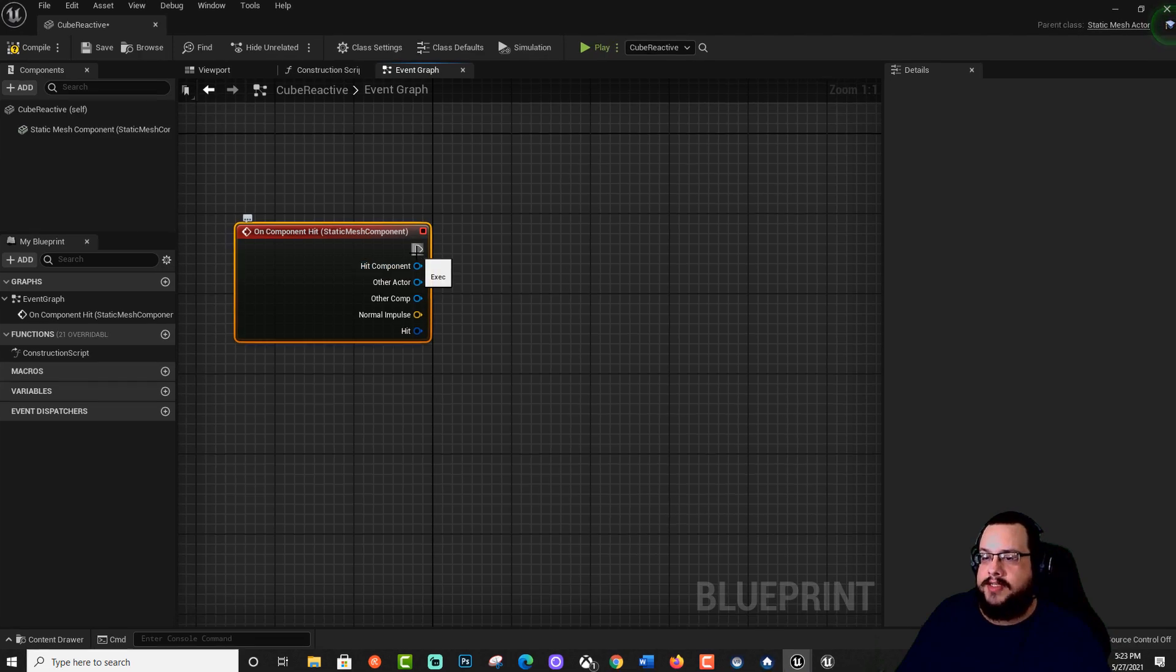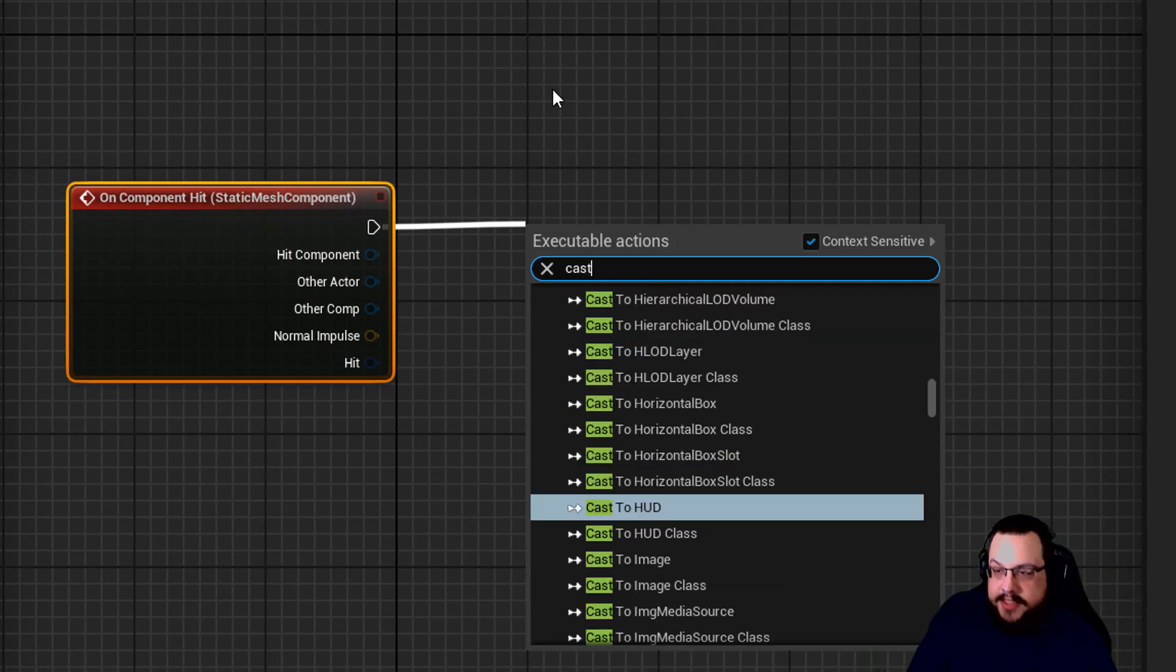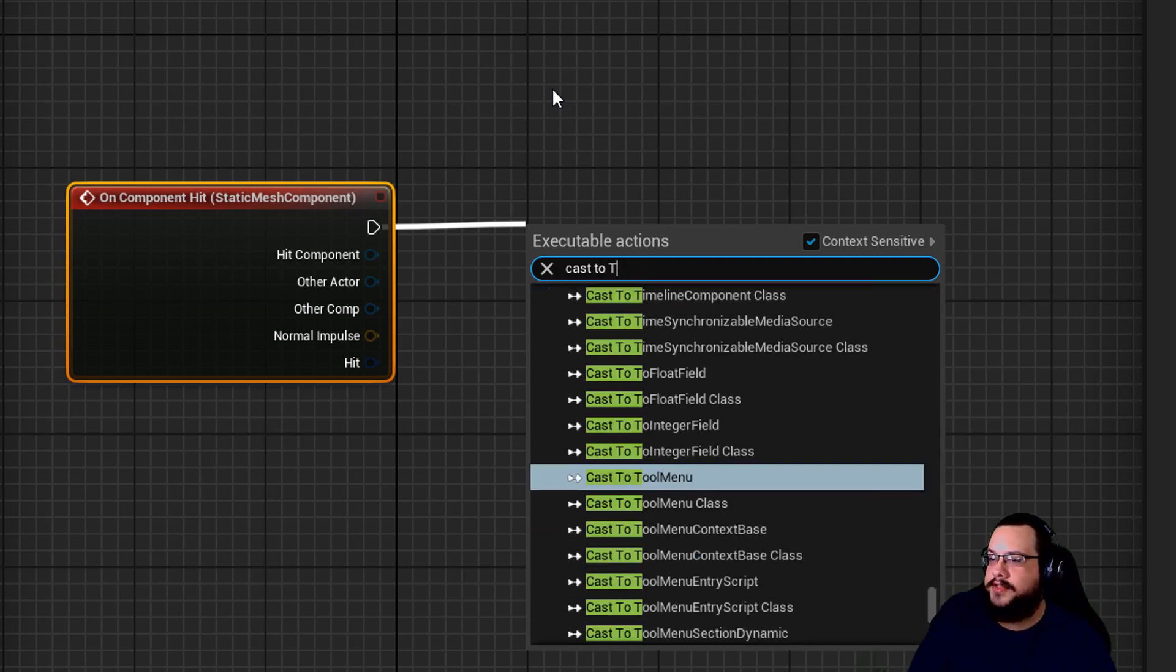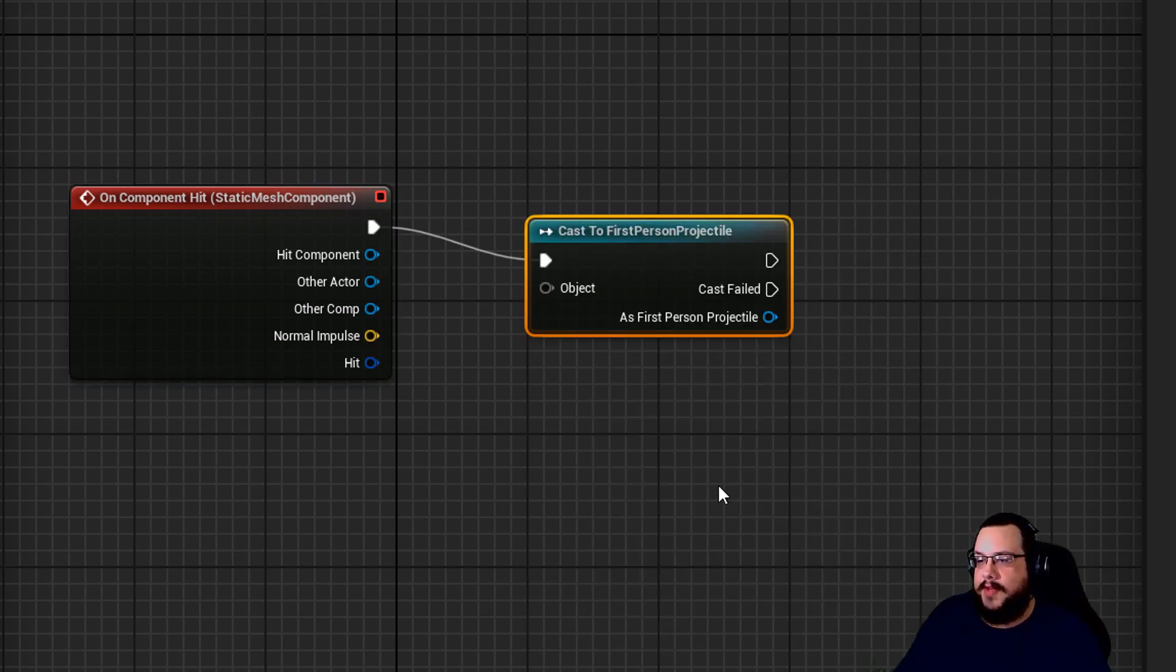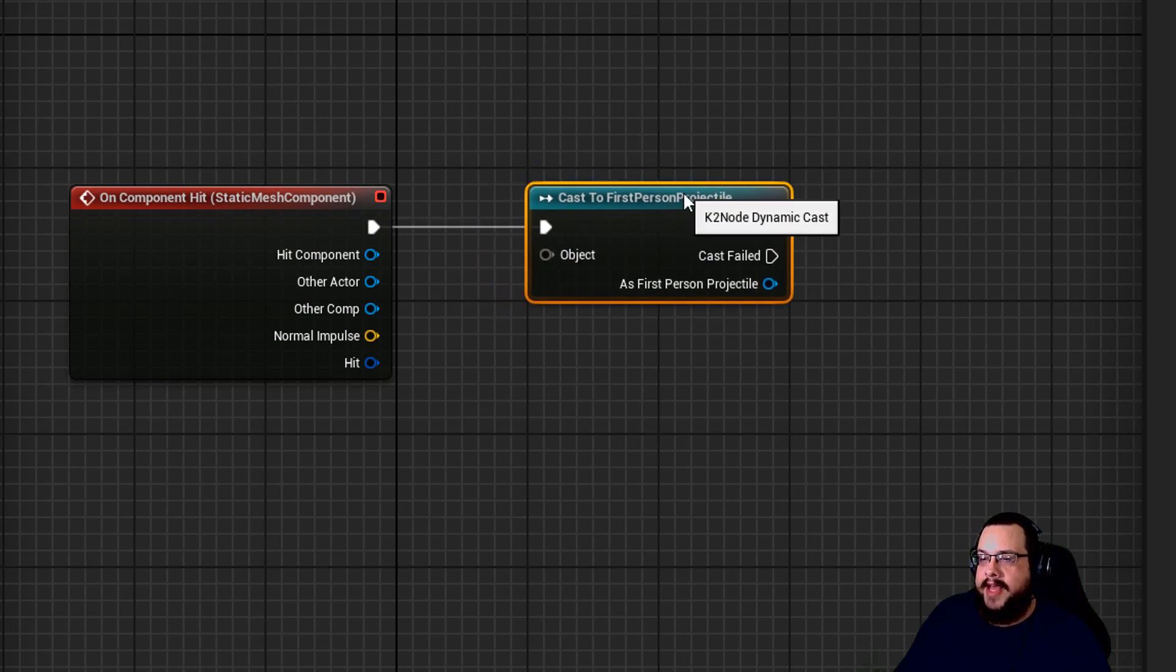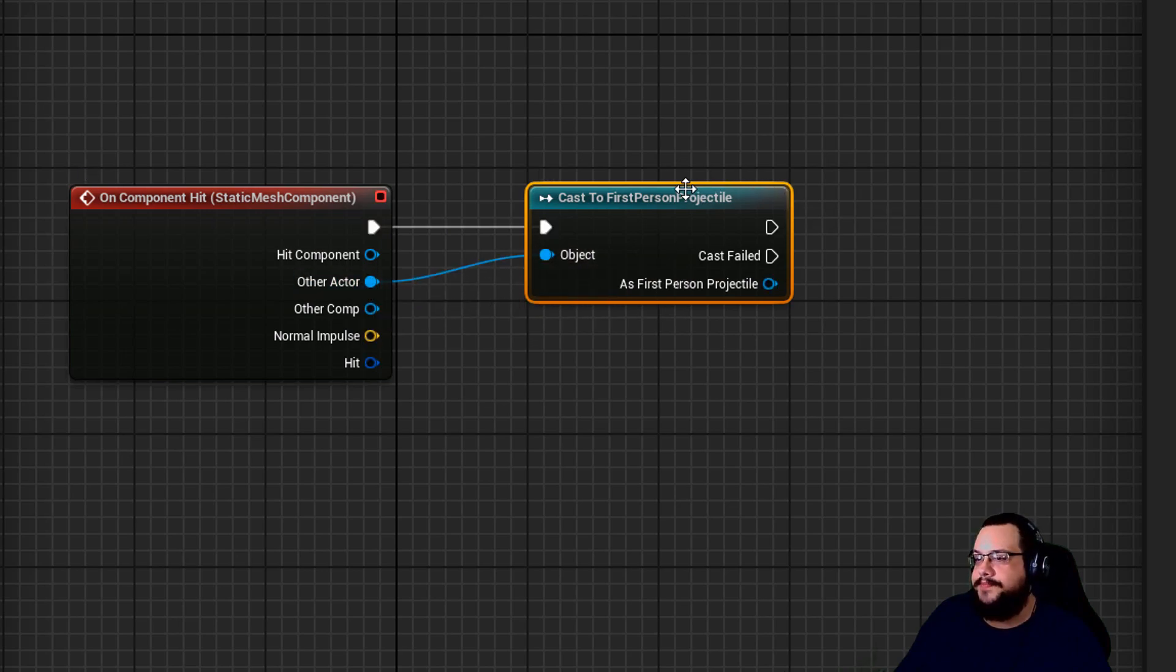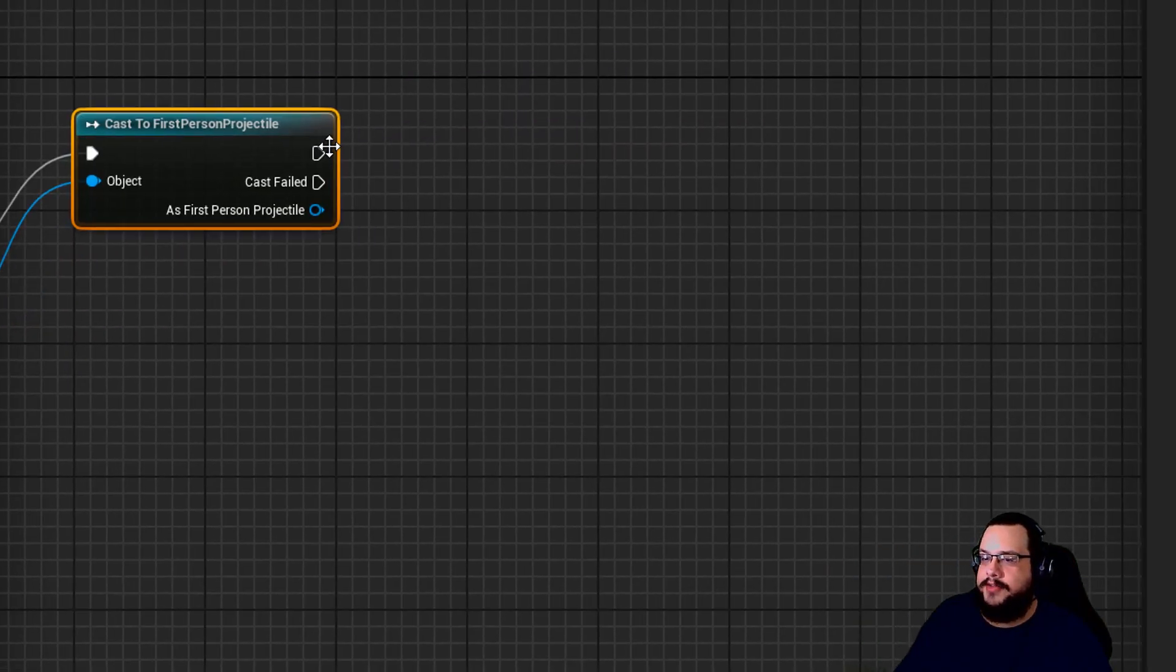So let's drag off of this right here to say the next thing to do. And then we're going to type in cast to first person projectile. All right, so now this is going to say that we want it to only collide with the first person projectile by choosing other actor here. Perfect. Let's place this here.